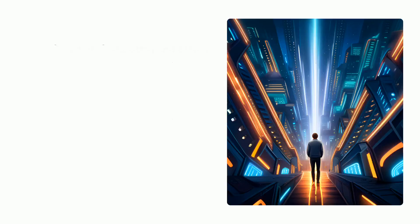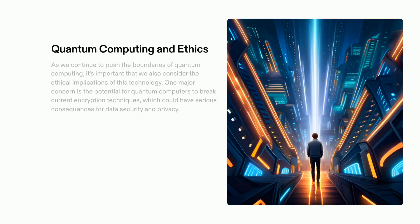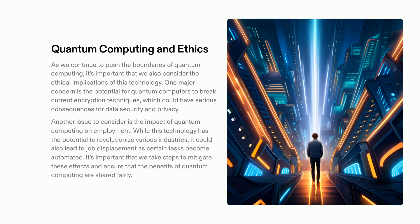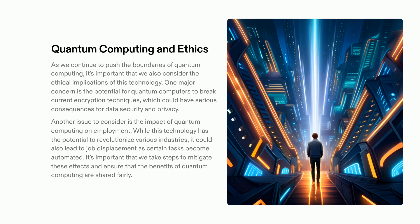As quantum computing advances, it is essential to ponder the moral ramifications of the technology. Cryptography methods may be susceptible to being cracked by quantum computers, and the possibility of job elimination is a major issue. It is our duty to tackle these matters and guarantee that the advantages of quantum computing are distributed equitably and with responsibility.